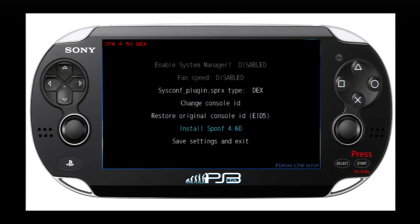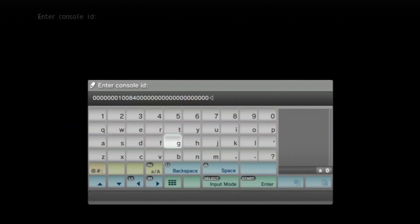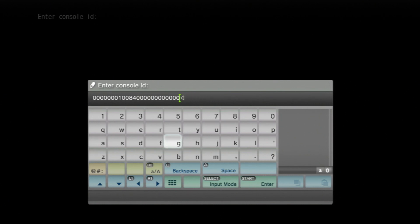And you can also install the 4.60 spoof if you haven't already. But yeah, just hit change console ID and you'll see that it has all the zeros right here. So what you guys want to do is get a console ID you want to use. I'll just use this one right here. So I'm going to go ahead and black everything out because I don't want you guys seeing my console ID, obviously, for safety reasons. So I should be blacking it out right now. And I'm going ahead and typing my console ID in.